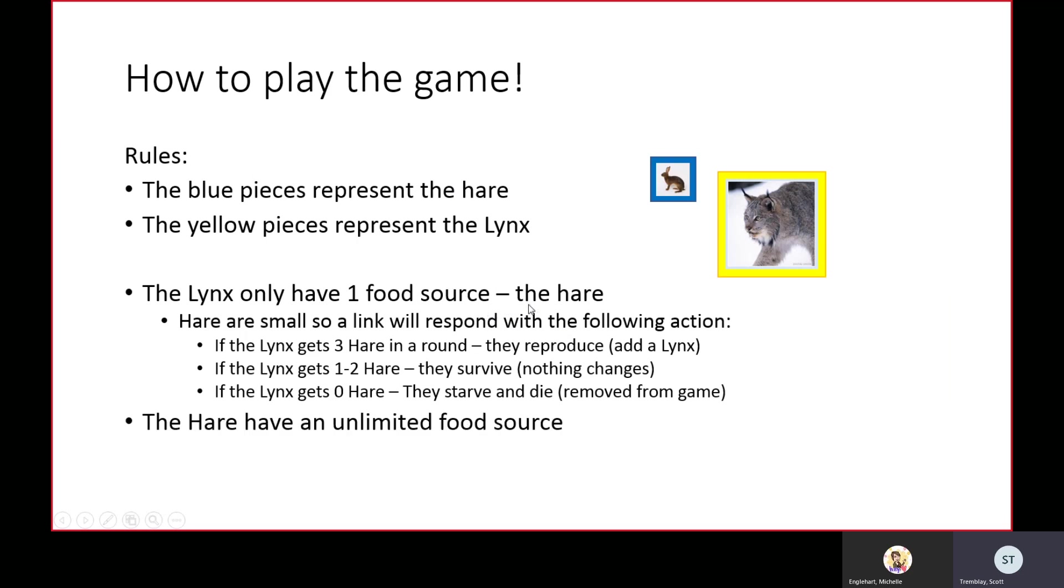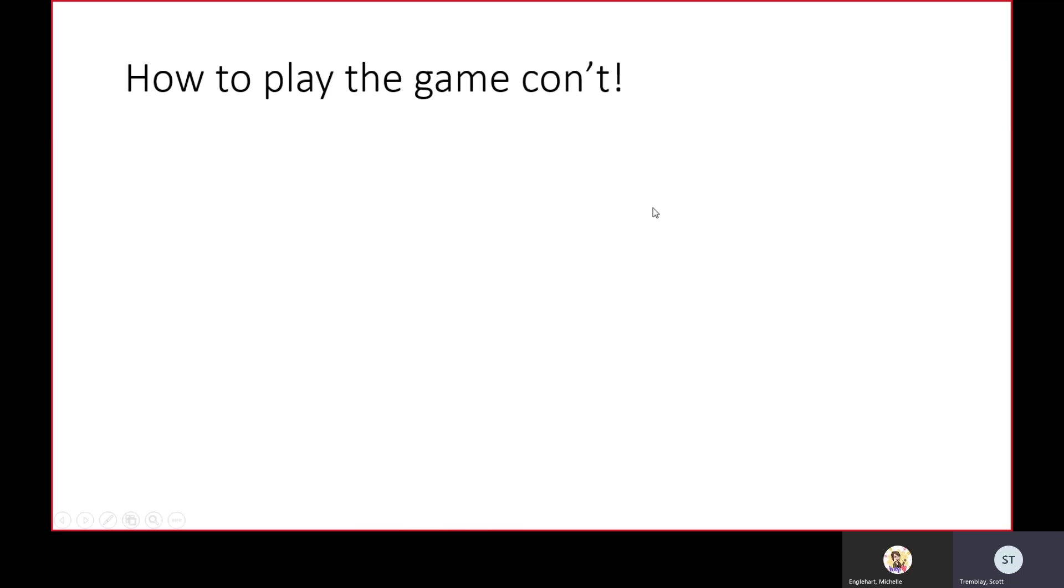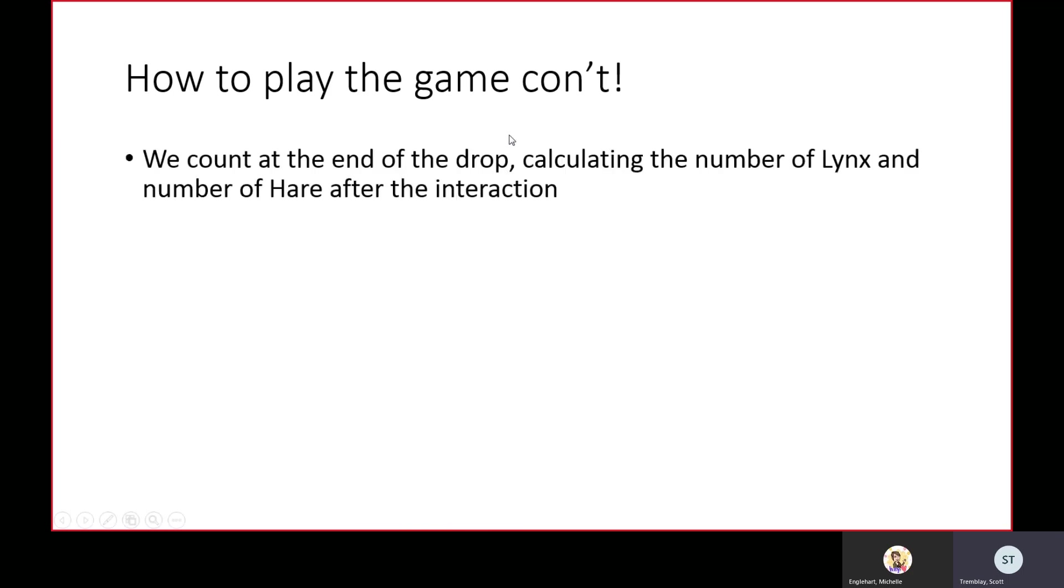For the hare, they have an unlimited food source. There's enough grass to keep them well fed, so any hare that doesn't get eaten doubles. Hence the term 'growing like rabbits, breeding like rabbits.'